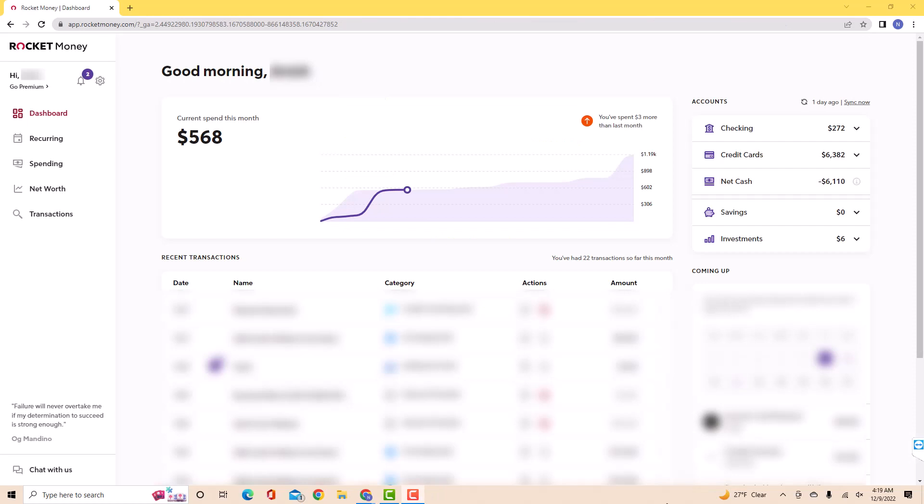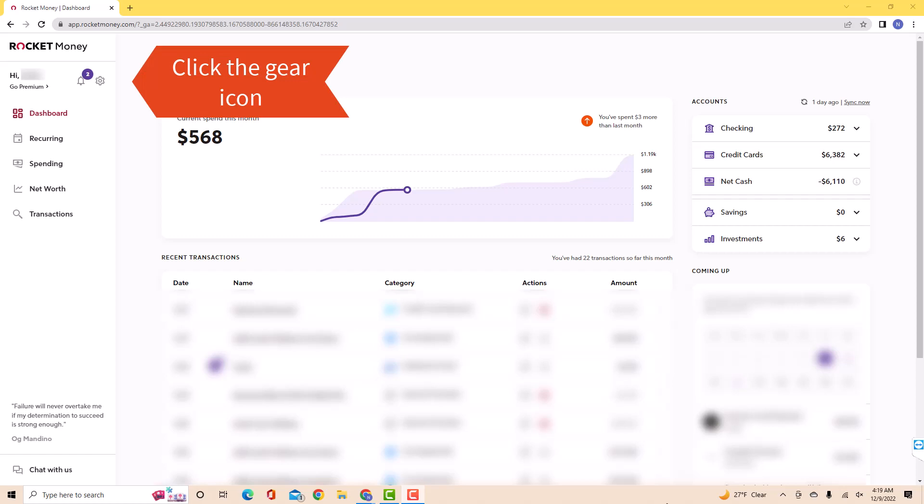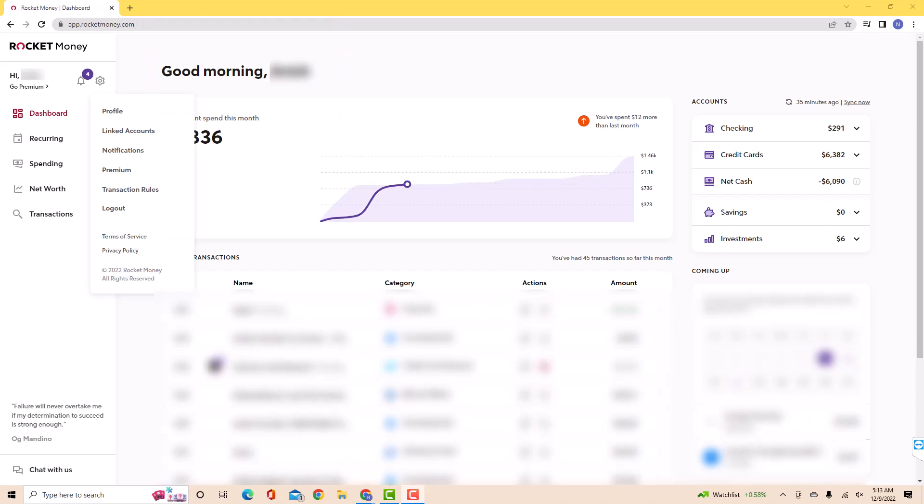Once you're signed in, you will see a gear icon at the upper left side of the screen. Click on the gear icon. Then a drop-down list will appear. Click on the option that says Premium.